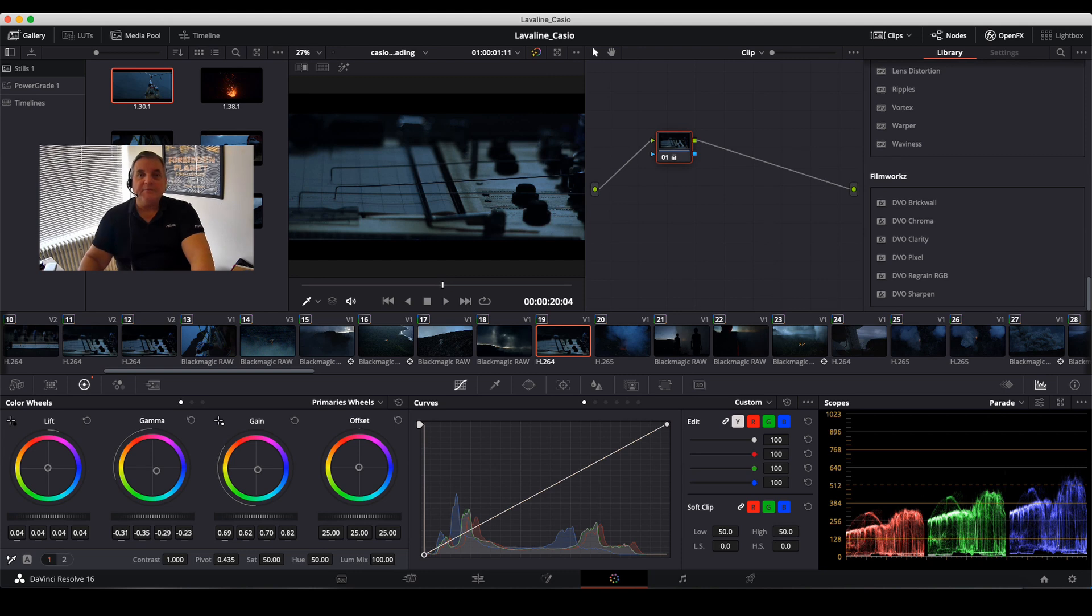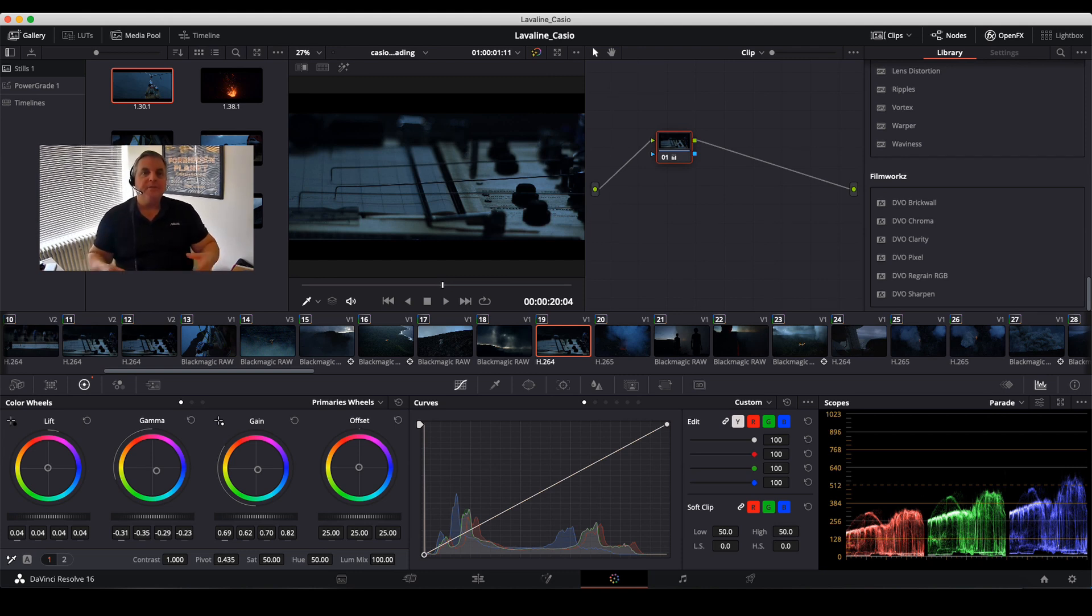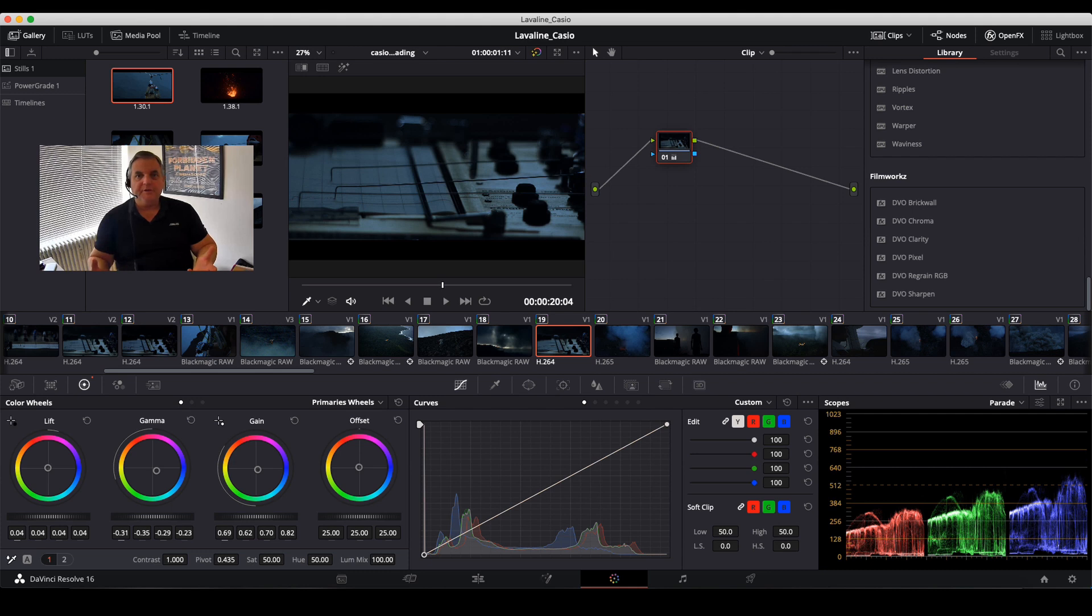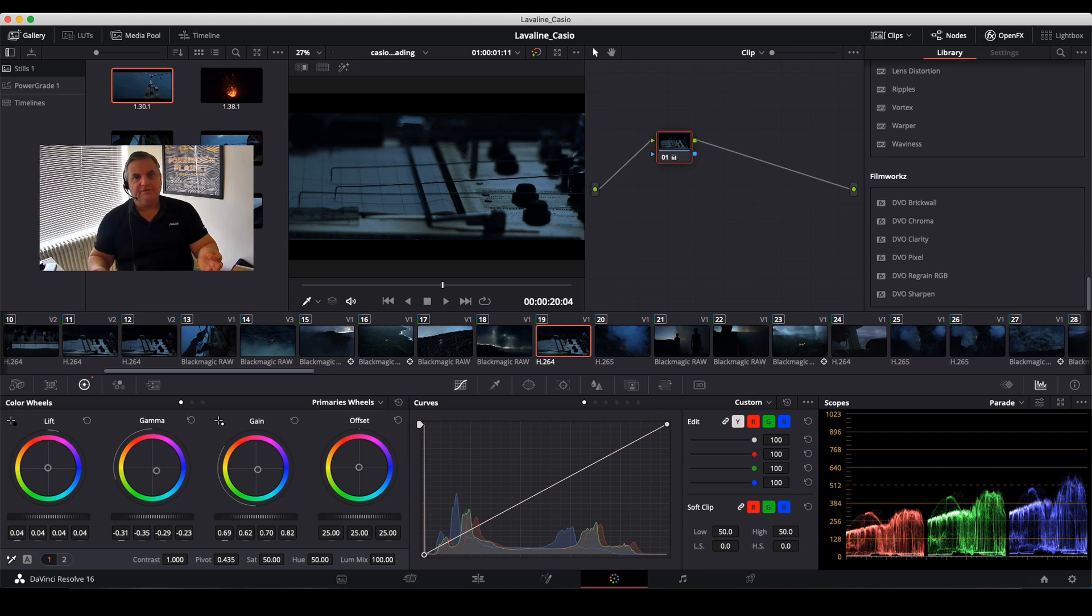Hi everyone, in this episode of How Do You Do That, I'm going to explain how to do the alternate way of doing regrain into the picture. So for example, in this project of Lava Line I showed you the last time how I did a regrain procedure.